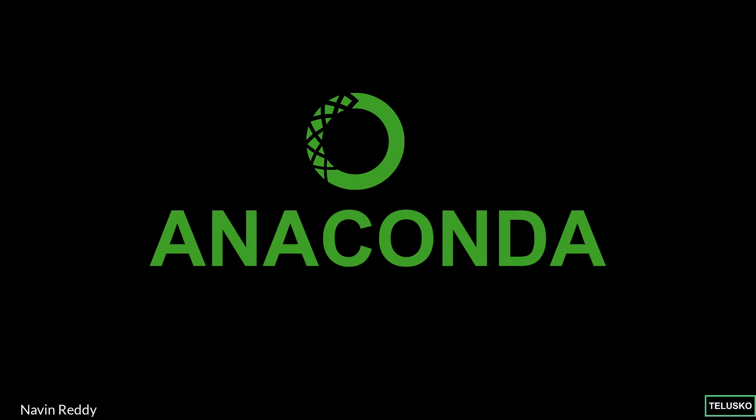Welcome back to Aliens. My name is Navin Reddy and in this video we will see how do you install Anaconda.